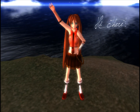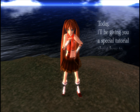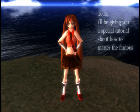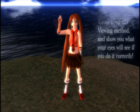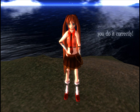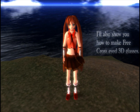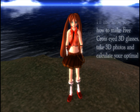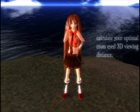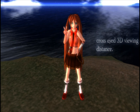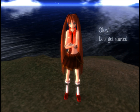Hi there! Today I'll be giving you a special tutorial about how to master the famous cross-eyed viewing method and show you what your eyes will see if you do it correctly. I'll also show you how to make free cross-eyed 3D glasses, take 3D photos, and calculate your optimal cross-eyed 3D viewing distance. Okay, let's get started!